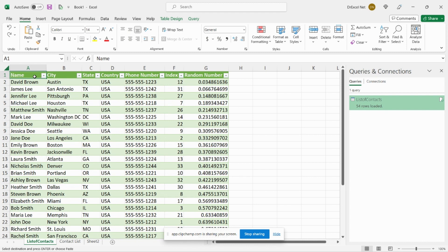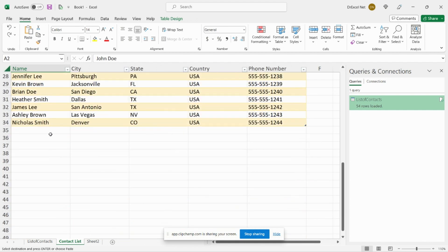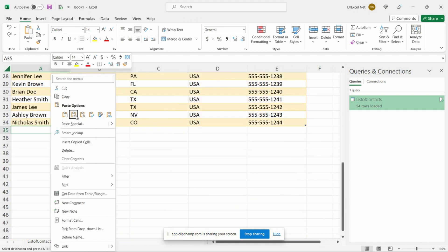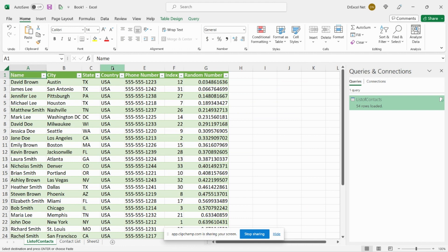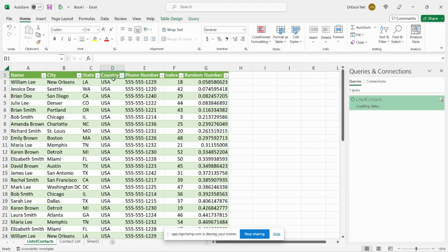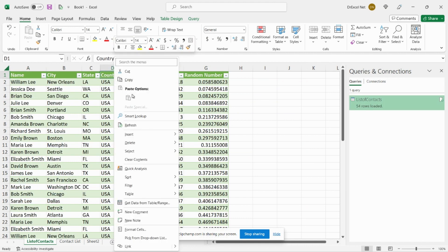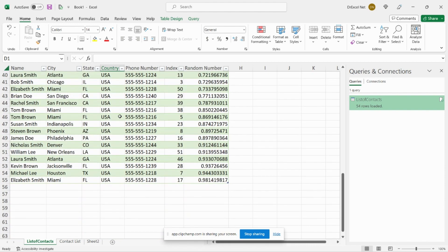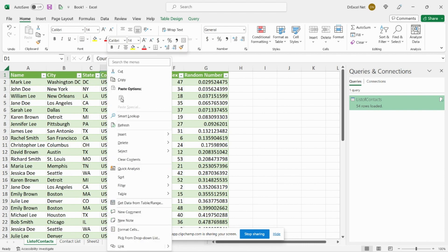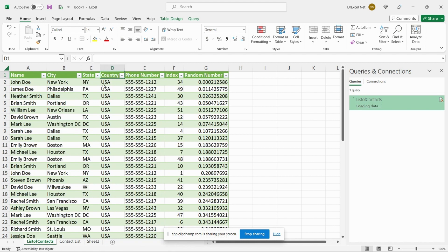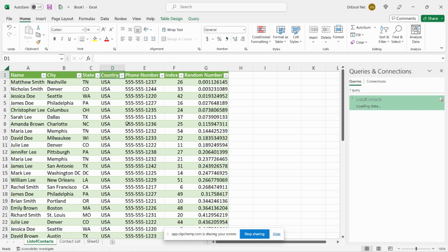In fact, we can even add additional data to our contact list here. Let's go ahead and add a few rows, and we'll go back to our query table, right-click and hit Refresh. And you can see it's added those additional contacts to our randomizer tool.